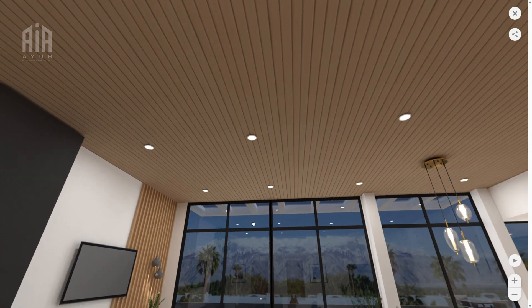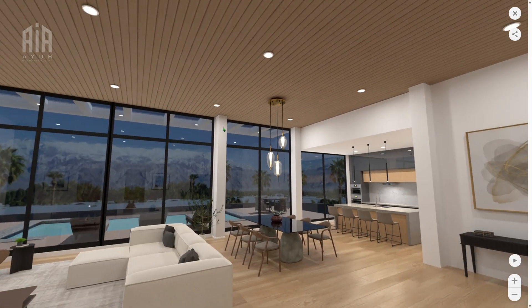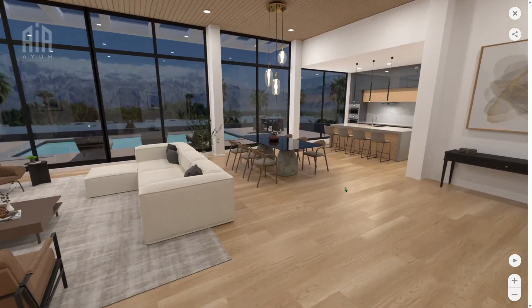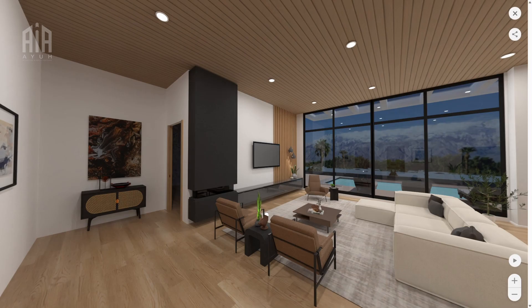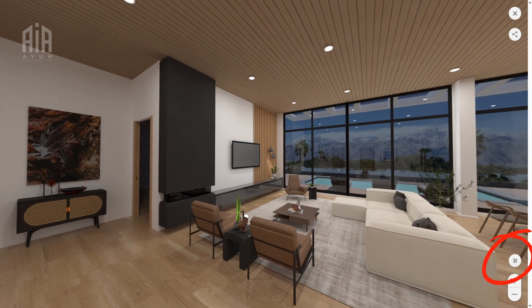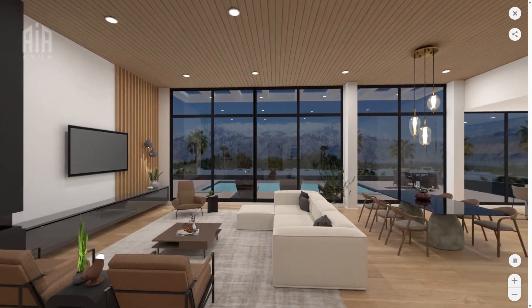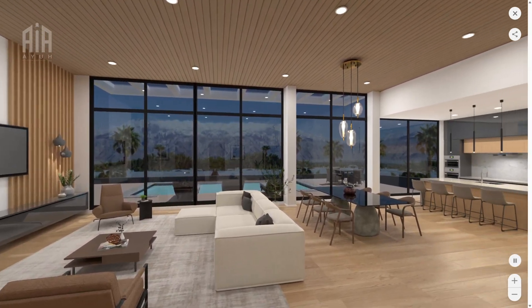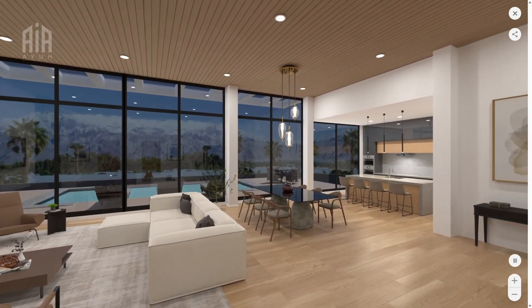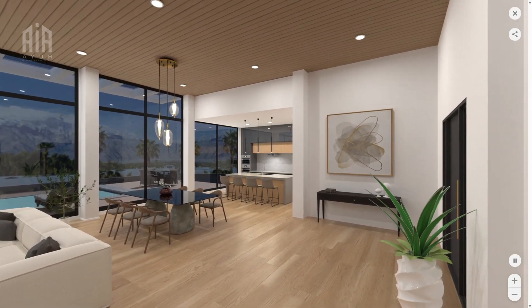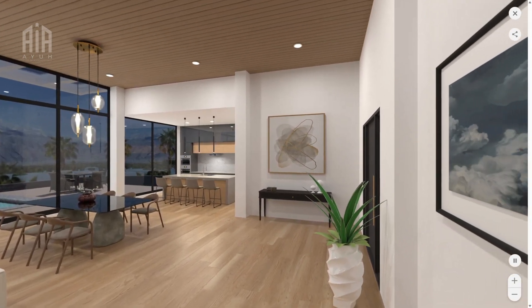Here's what I did in order to record a smooth and stable footage of the panoramic render for presentation: first I started the screen record and clicked the play button on the right side of the page. Once the 360 turn was done, I stopped the recording and edited the video to cut unnecessary frames.